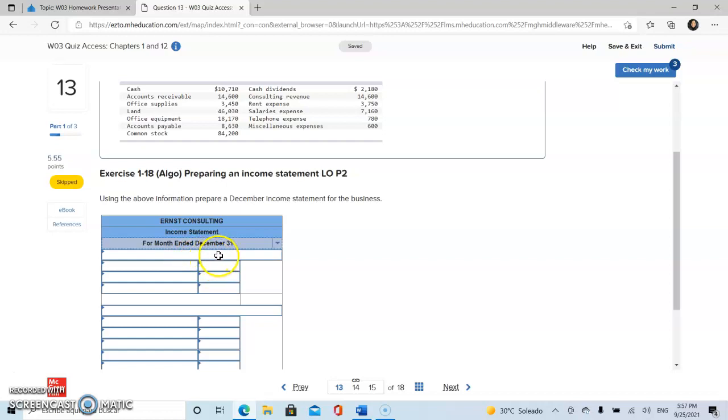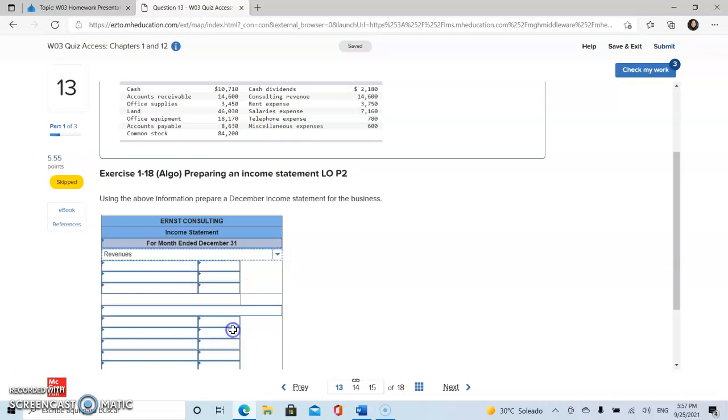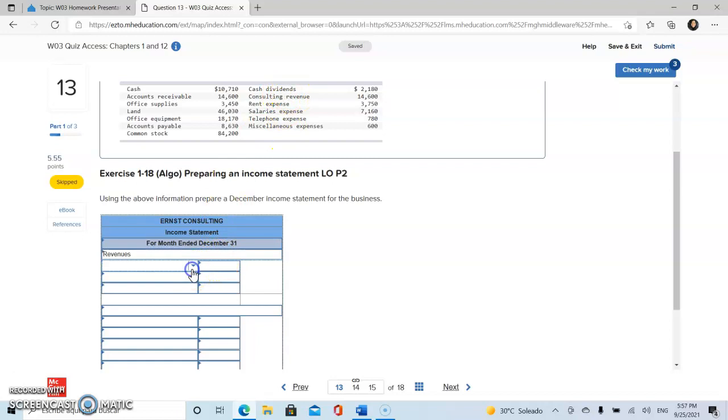Then we're going to start with our revenues. Revenue is the total amount of income generated by the sale of goods or services related to the company's primary operations. The only revenue that is shown in the list is consulting revenue.